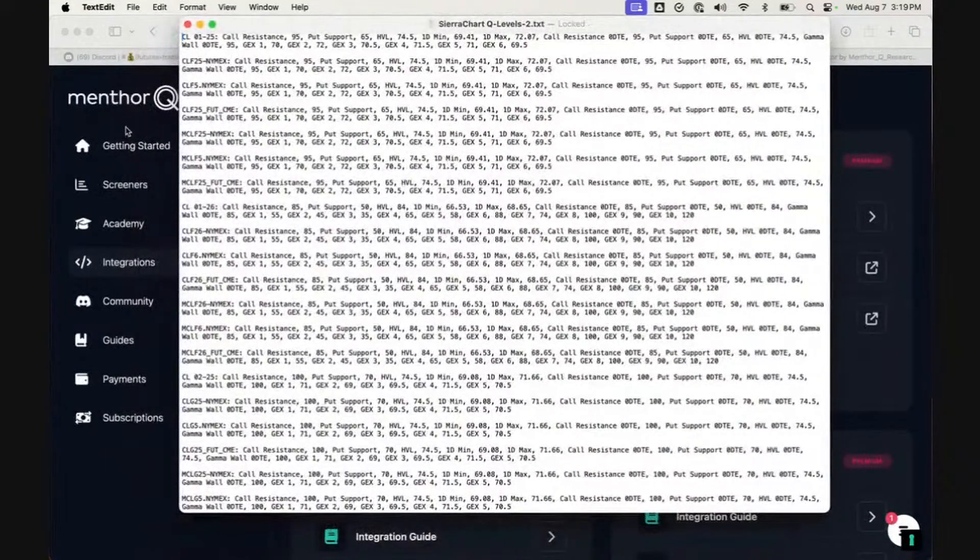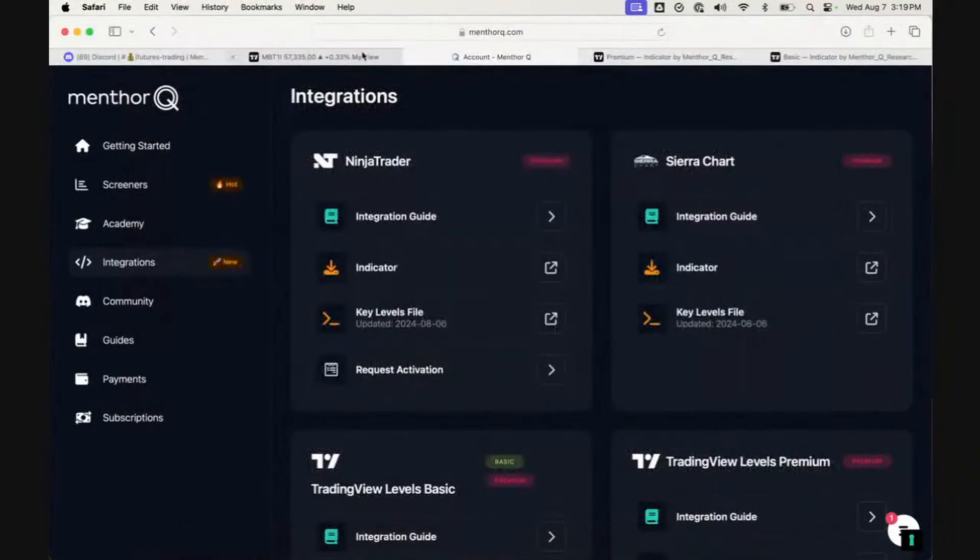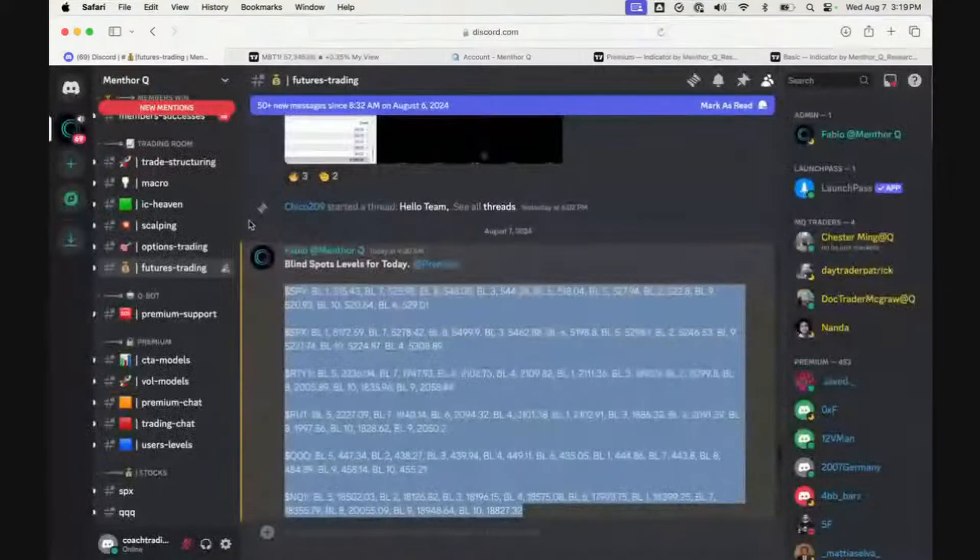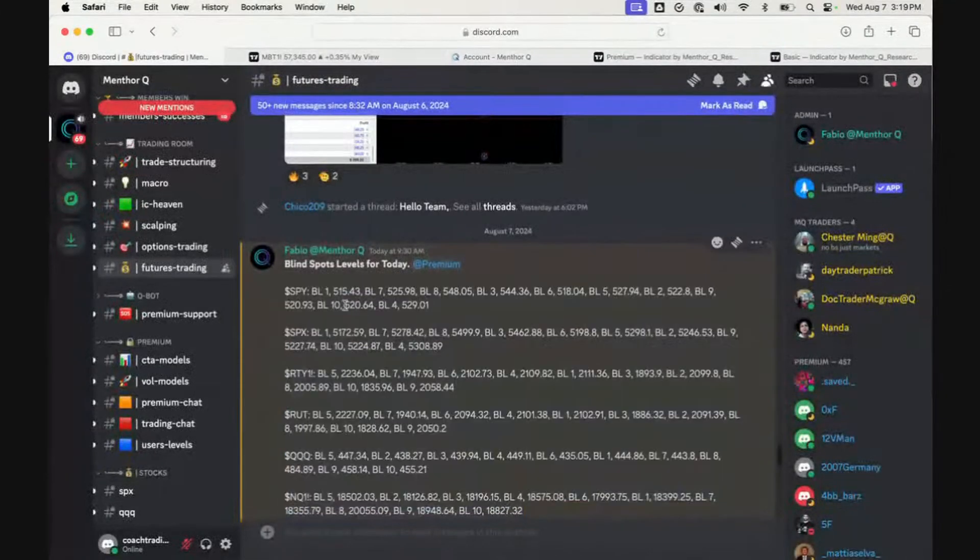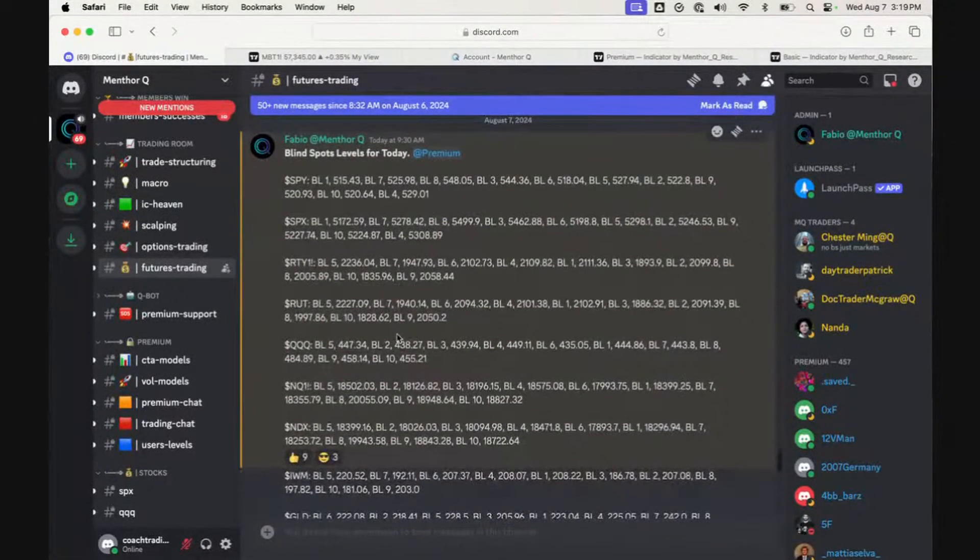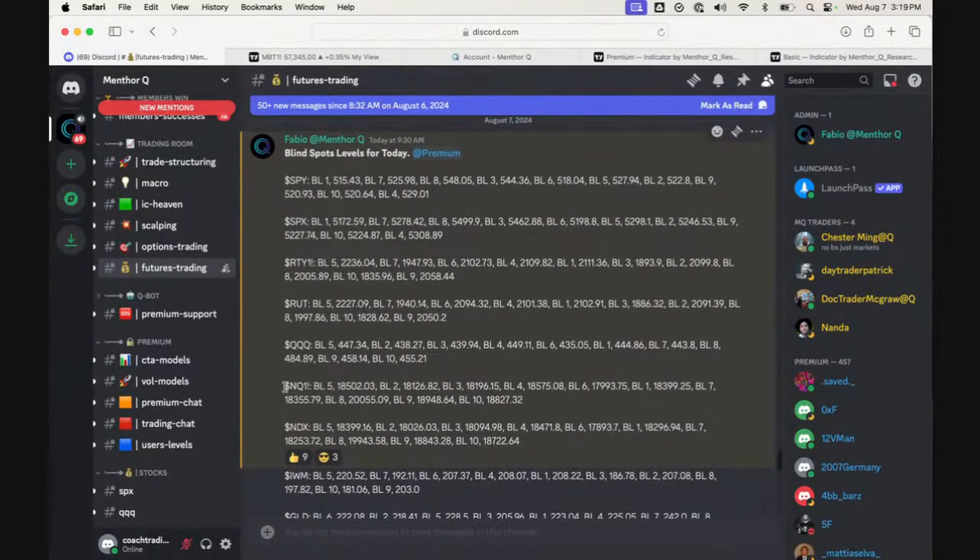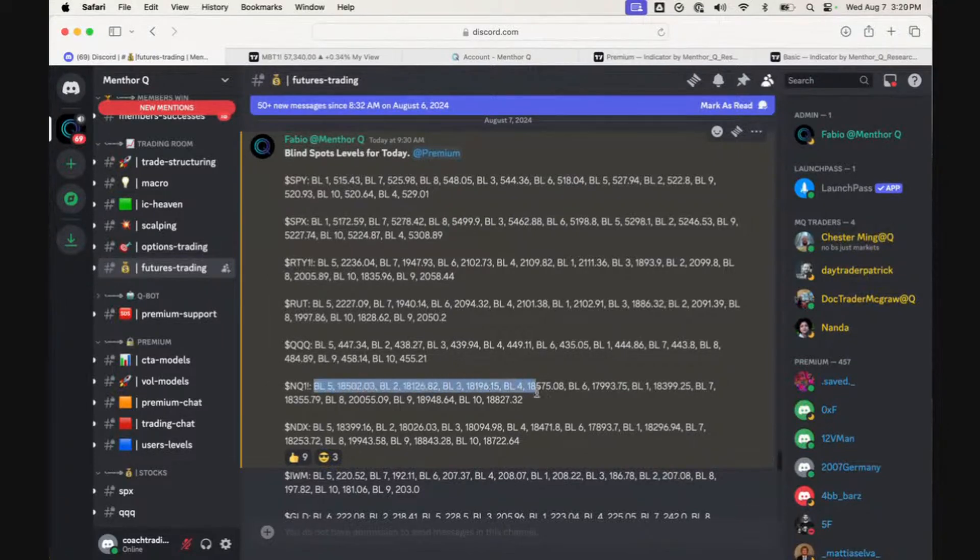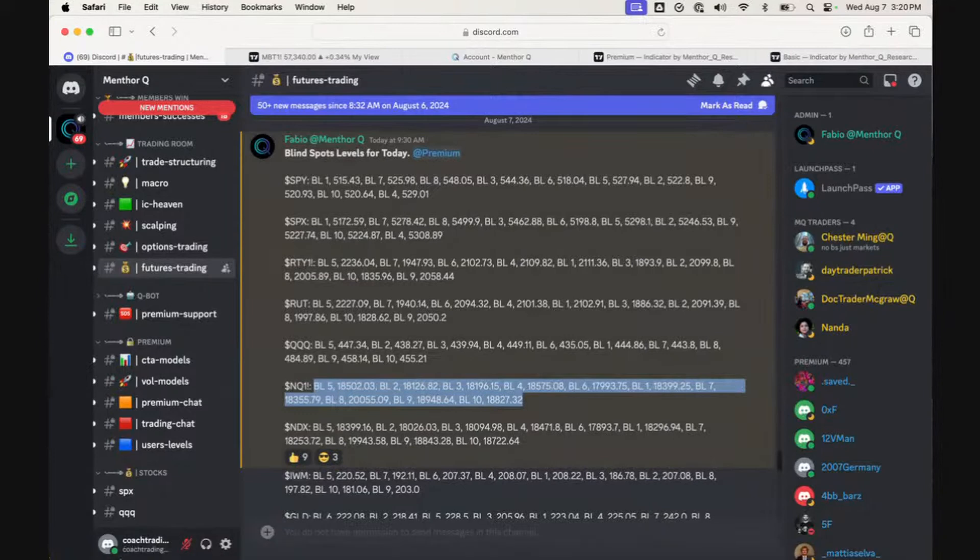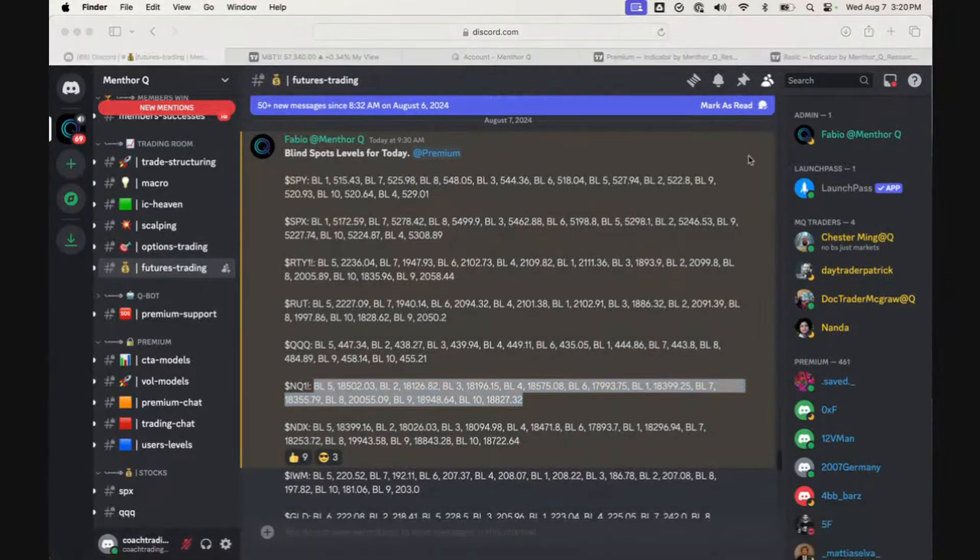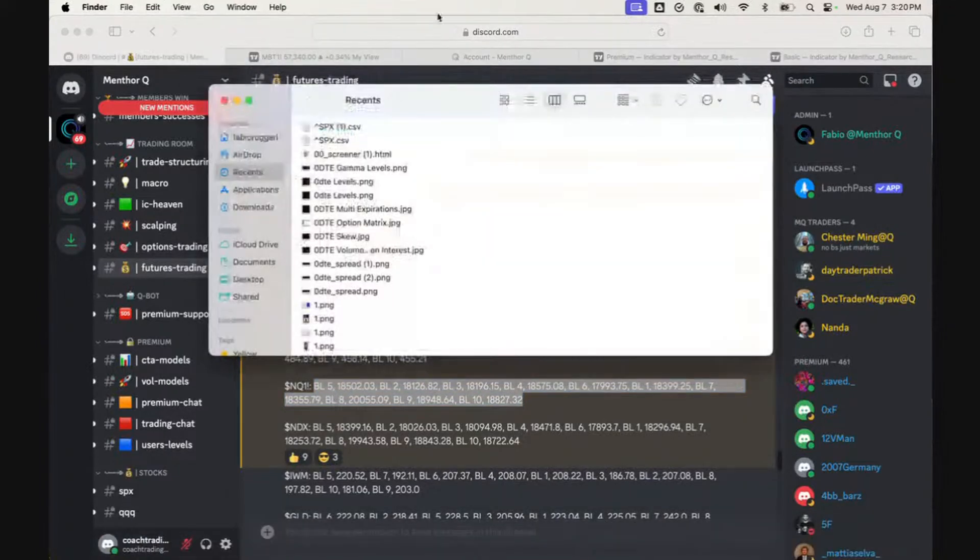We can go into our bot and our chat room. For example, let's say we want to add the NQ1, which currently is the September future contract, to our file. I can simply copy the levels here and then go back to our Sierra Chart indicator.